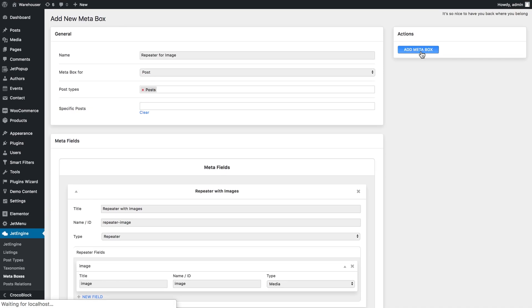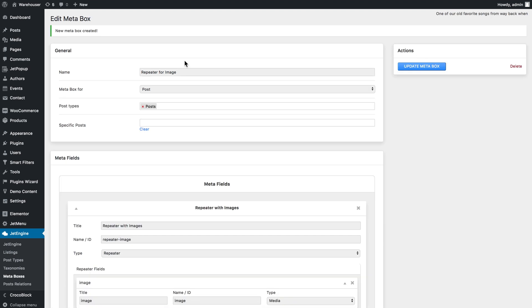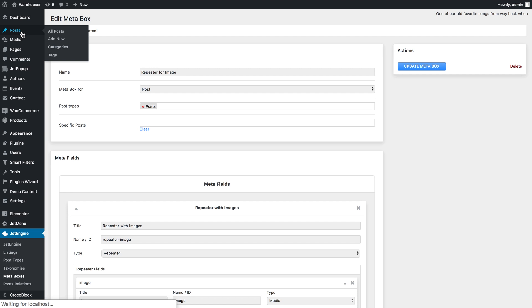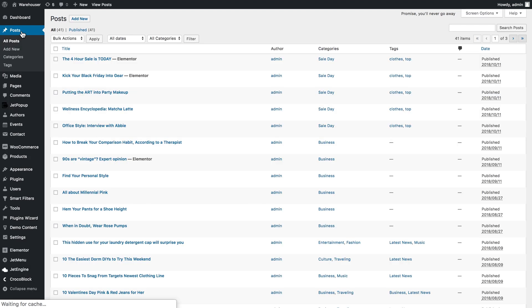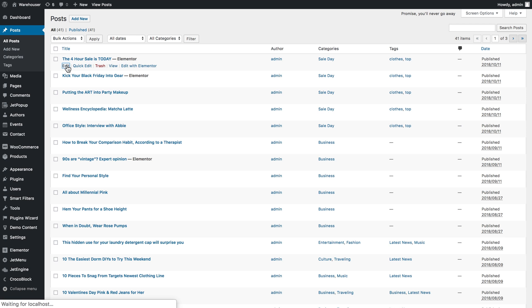So I simply click add meta box and once the meta box is added I'll need to go to post and choose the post that I want to add this image to and I click edit.